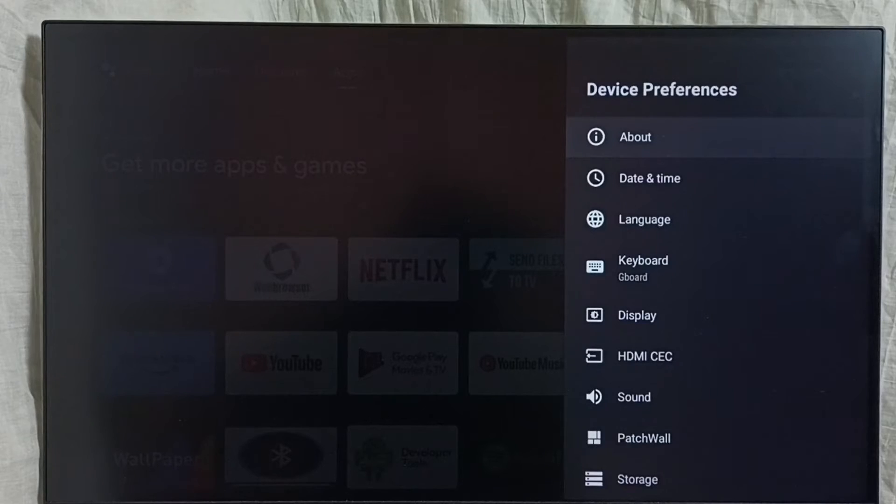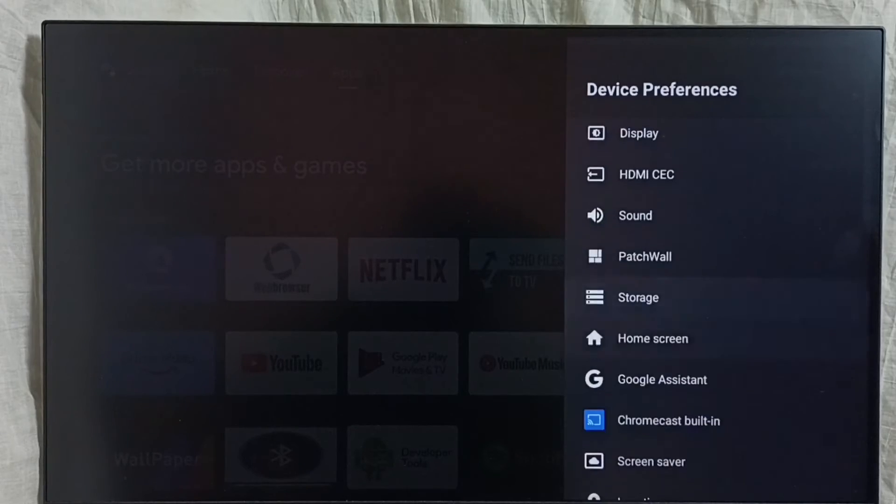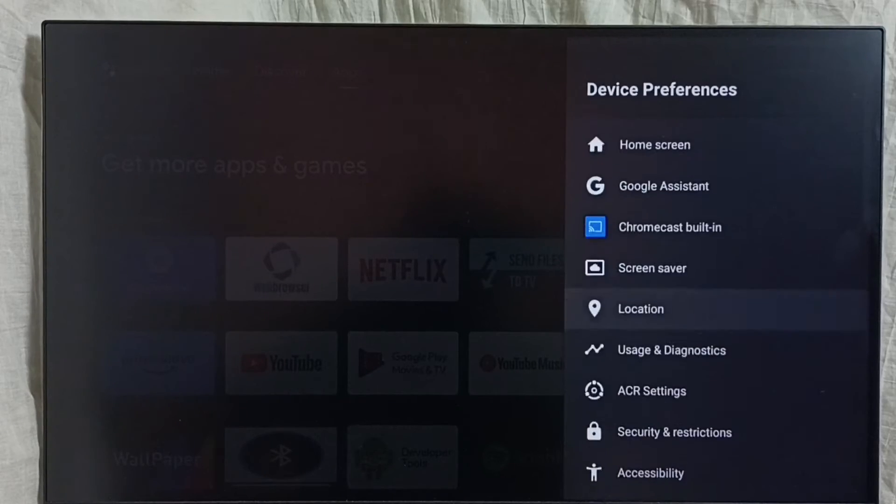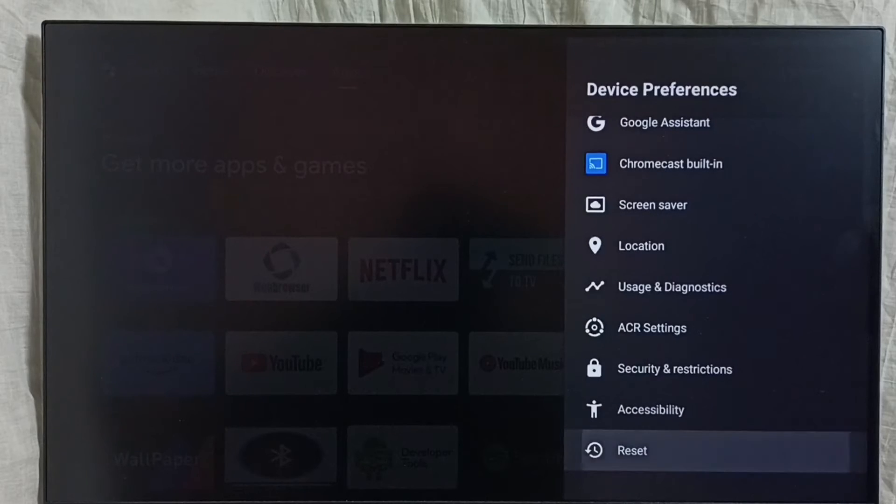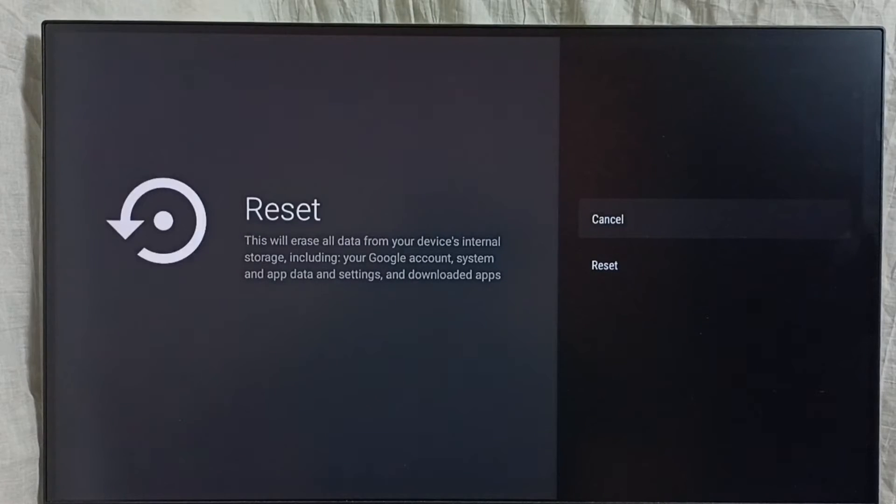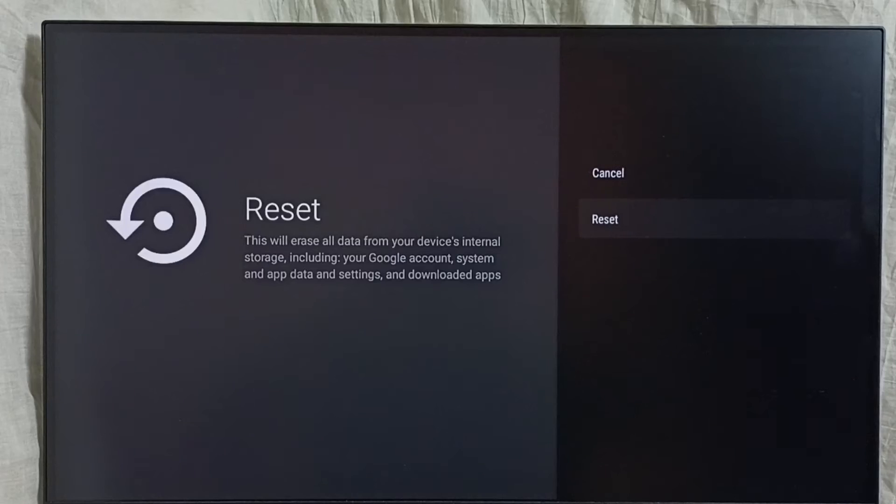Under device preferences, go down. Select reset. Then again select reset.